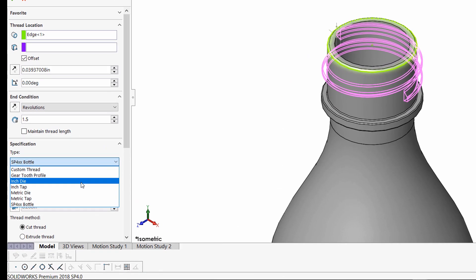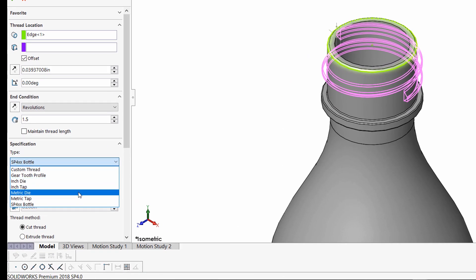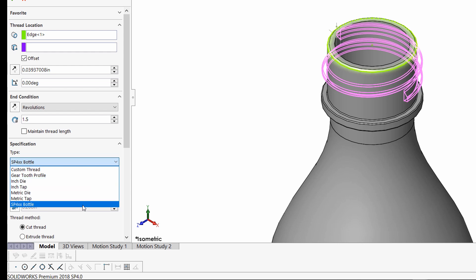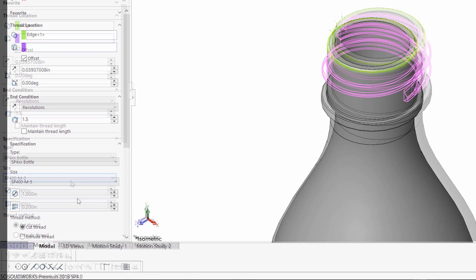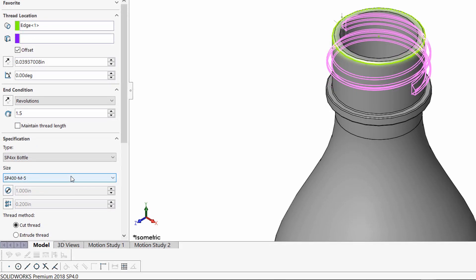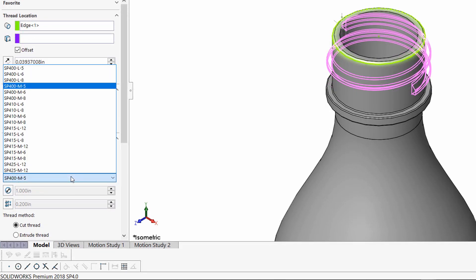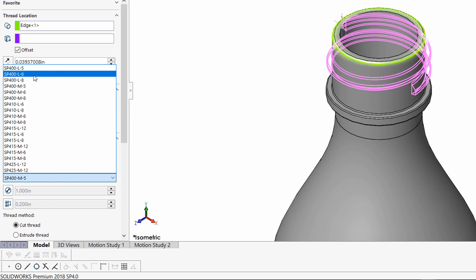I can do this under the type dropdown. Default with the software, there are inch and metric die and taps, as well as bottle profiles. If I had chosen to use configuration to drive different sizes, those sizes would be available on the dropdown here.